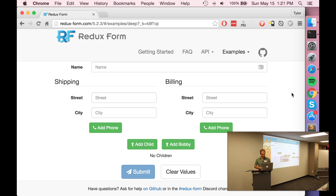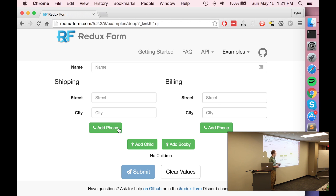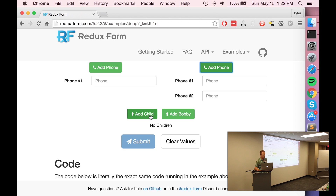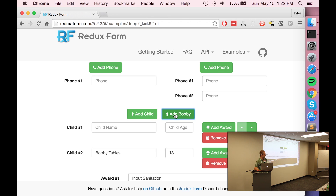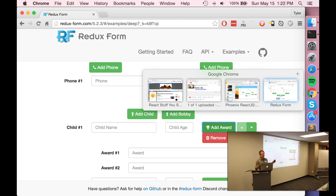I'm going to go out to the Redux Form website to show you a realistic example of a complex form. In addition to the name, we've got a shipping section, a billing section, and then you can add children. On shipping, you can add a phone number. Billing lets you add any number of phone numbers. For children — does anybody know Bobby Tables from XKCD? You need to sanitize your input. You can add any number of children, and for each child you can add an award. This is a complex yet decently realistic form. Wouldn't that be a nightmare to program?